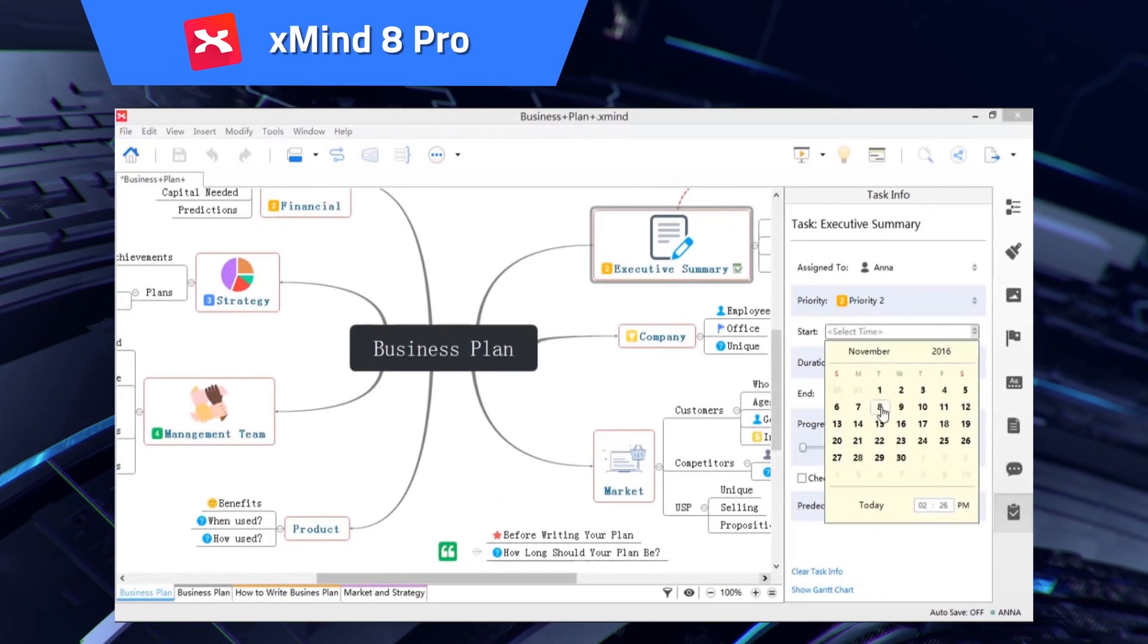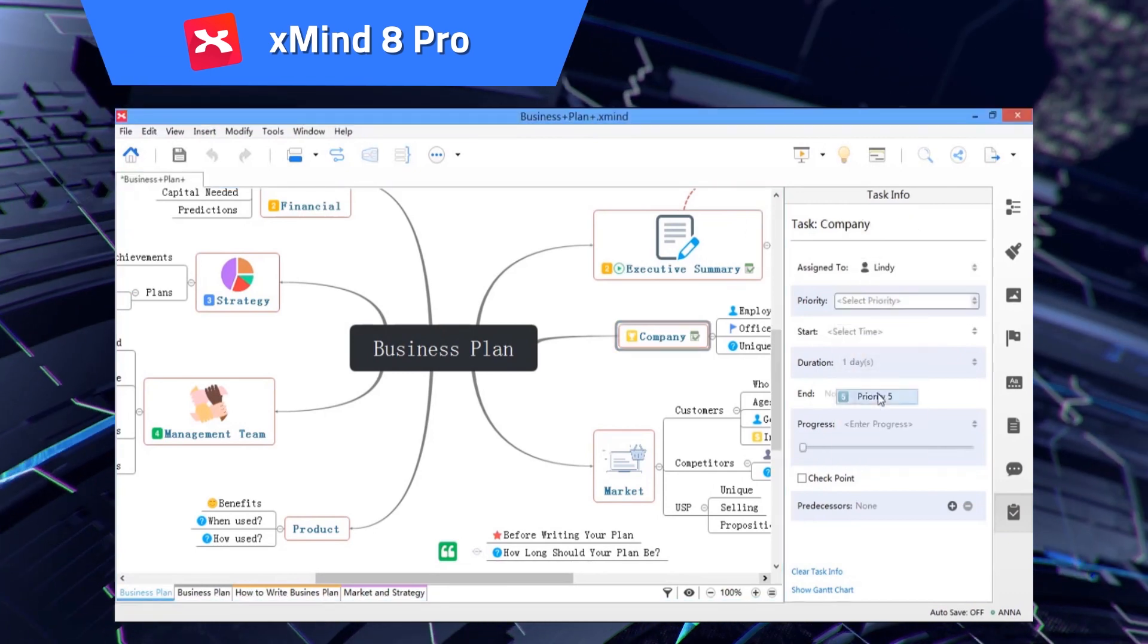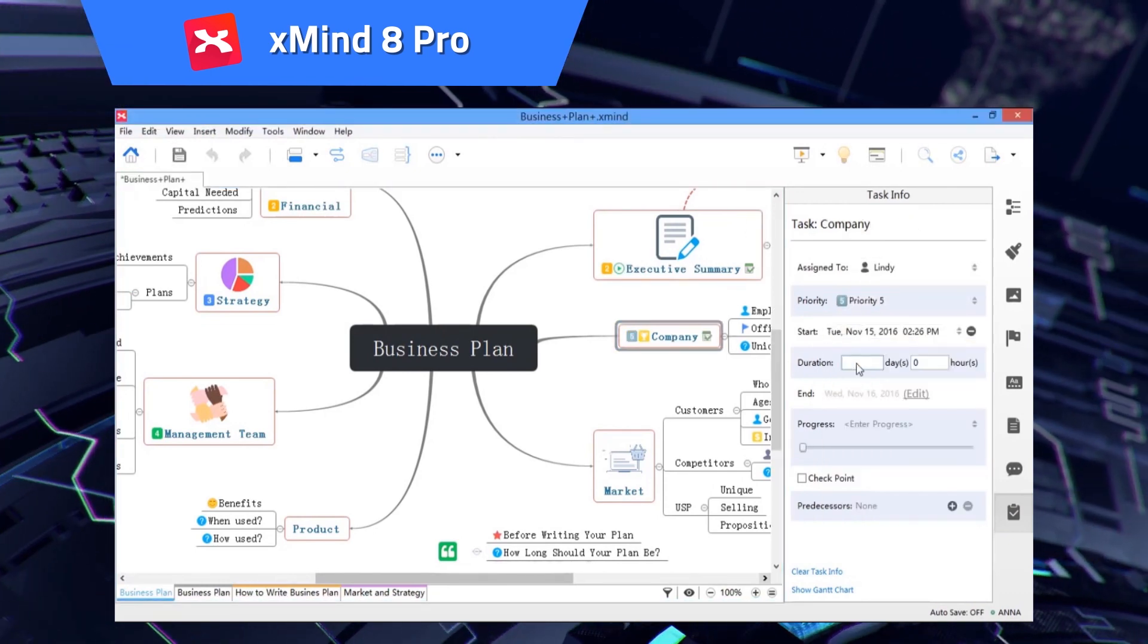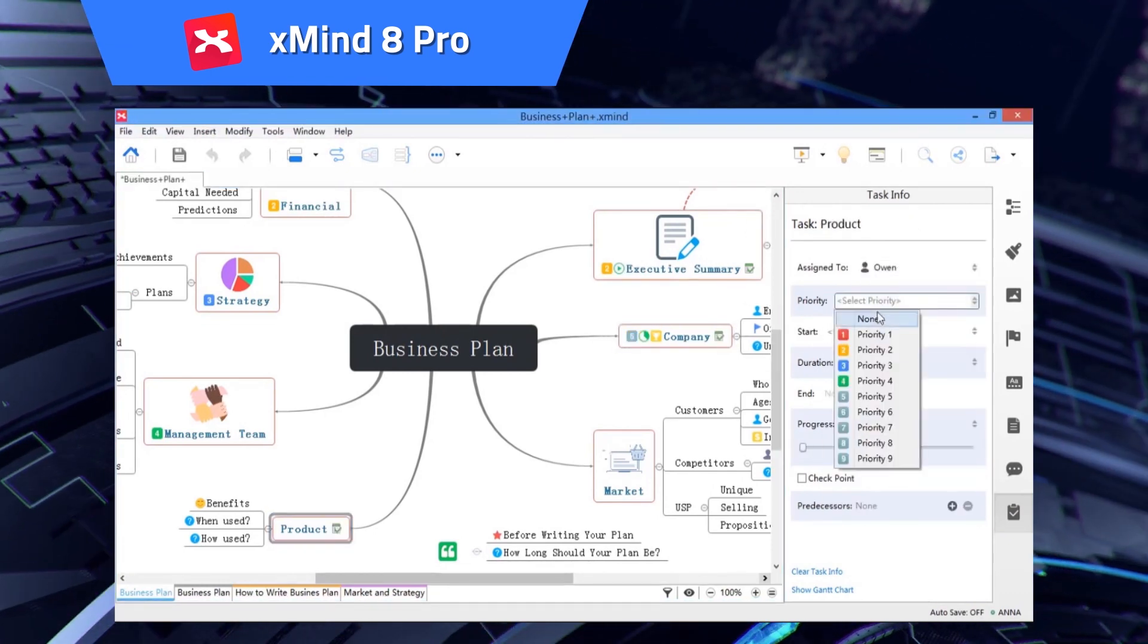xMind8 Pro. Organize your best ideas with charts for mind mapping, business, and presentations.